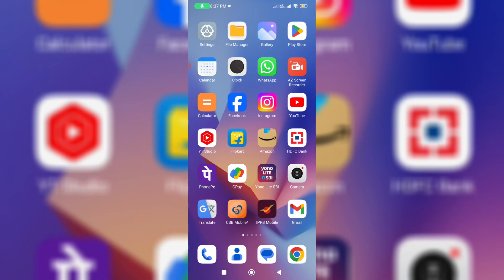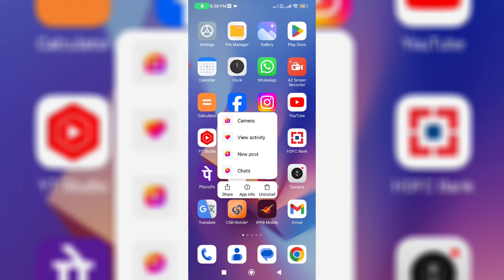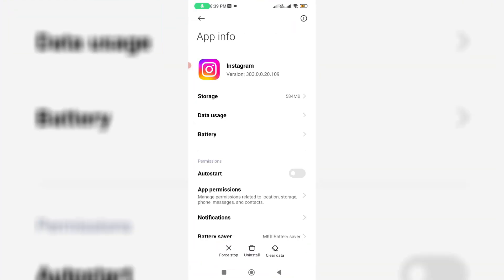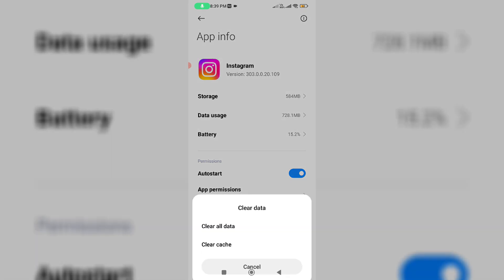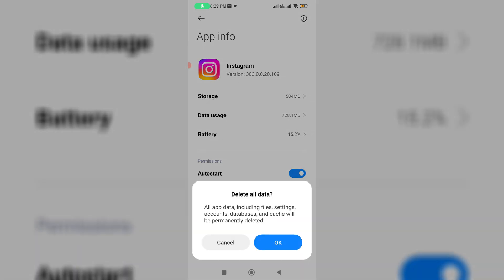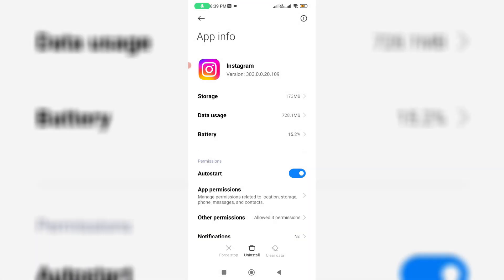If you check the mentioned steps and want to clear that Instagram app data, simply long press on that Instagram app icon, go to app info, and finally click to clear data. And close all the windows.